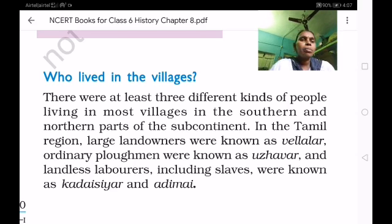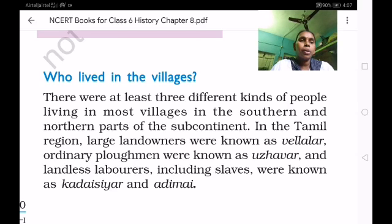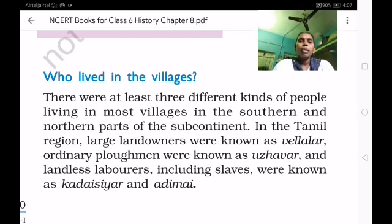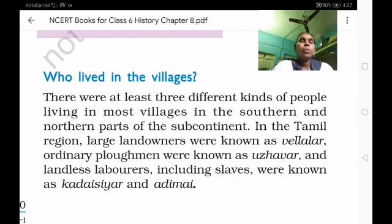There were at least 3 different kinds of people living in most villages in the southern and northern parts of the subcontinent. In the Tamil region, large landowners were known as Vellalar, ordinary plowmen were known as Ujhavar, and landless laborers including slaves were known as Kadai Siyar and Adimai.